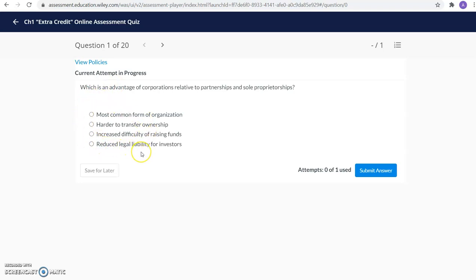There is one attempt per question. And one of the important things to note is that the online assessment quiz is intended to be a reading quiz. So it is based on the information that you read in the textbook on the chapter.